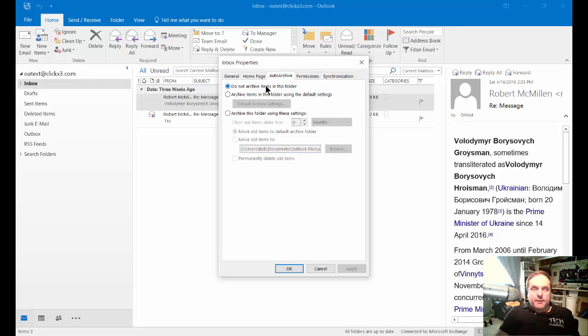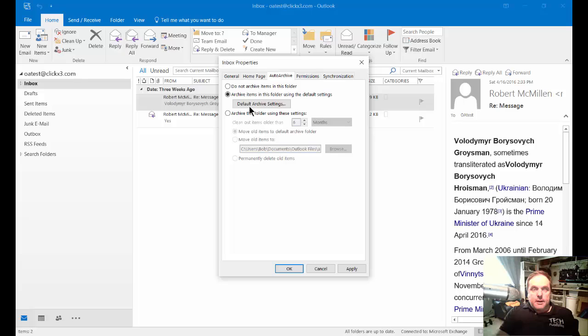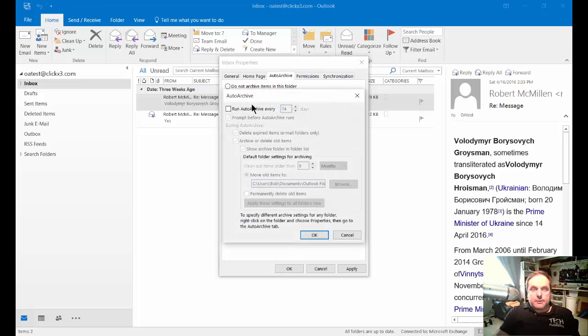By default, you're going to see Do Not Archive Items in This Folder is checked. So you've got a couple of options. One is to use the default auto archive settings, and you can click on those to change those defaults.